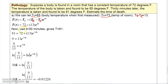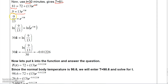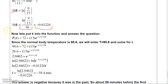Using T equals 30 minutes and the temperature 81°F: subtracting 72 from 81 gives 9, so 9 equals 13 e to the 30K. Dividing by 13 and taking the natural log of both sides gives ln(9/13) equals 30K. Solving for K gives K approximately equal to negative 0.01226. So the full model is T equals 72 plus 13 e to the negative 0.01226t.